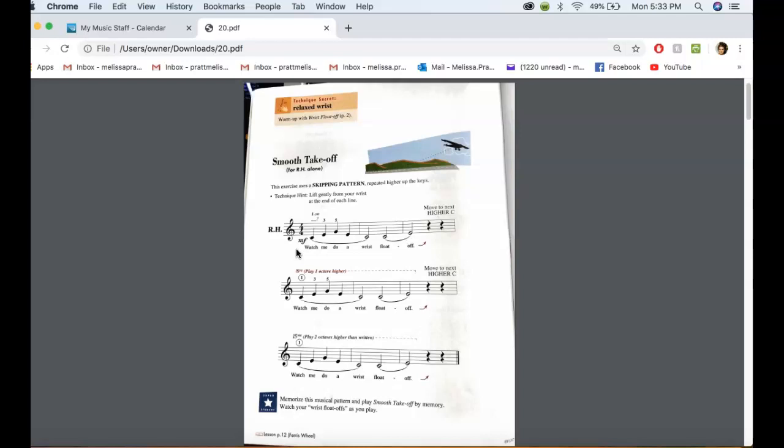So practice going through this and making sure that there is no space in between any of these notes, or any silence. You don't want silence there.